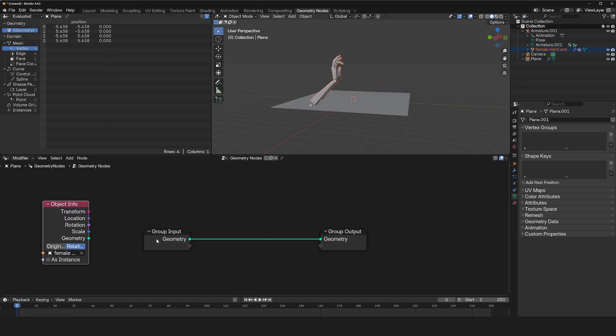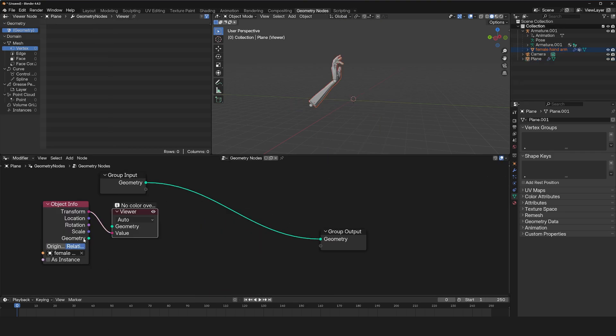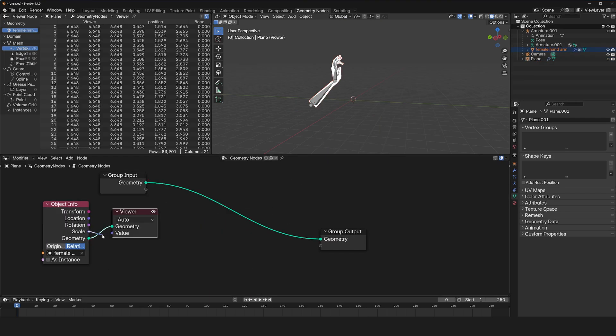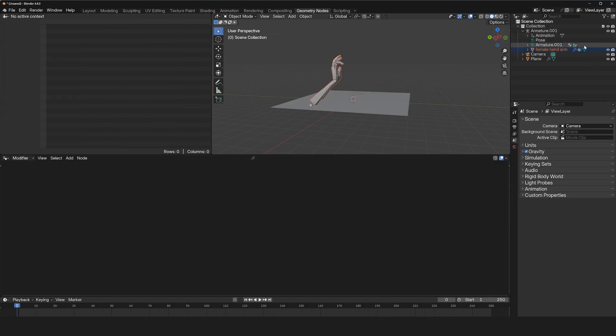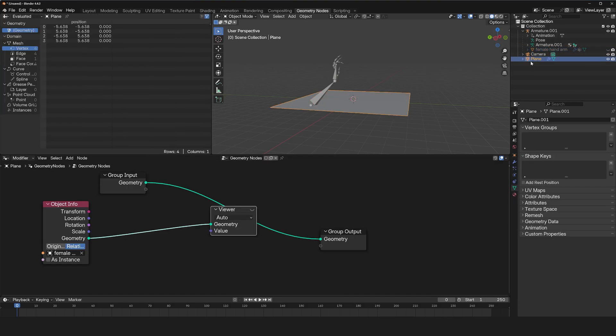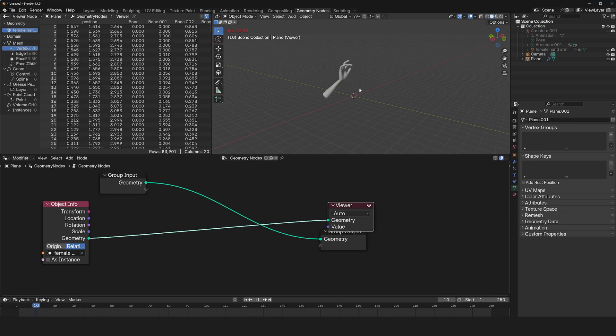So this here, I set it relative. And now, this is what we have. Let me hide the original hand, just take a look at this.